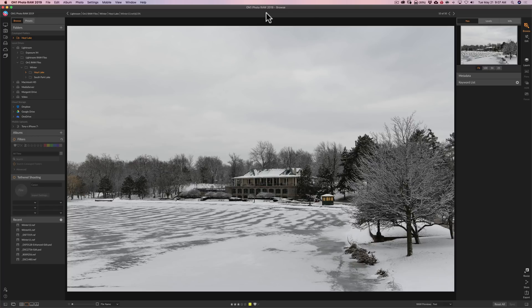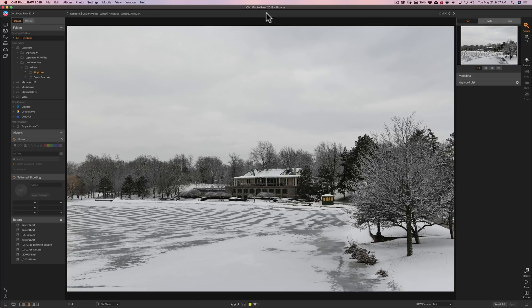Now the first feature many people that utilize dual monitors have been clamoring for for some time. Up until now OnOne Photo Raw has not had the capability of being utilized on dual monitors. Well now you can. OnOne calls it dual mode.